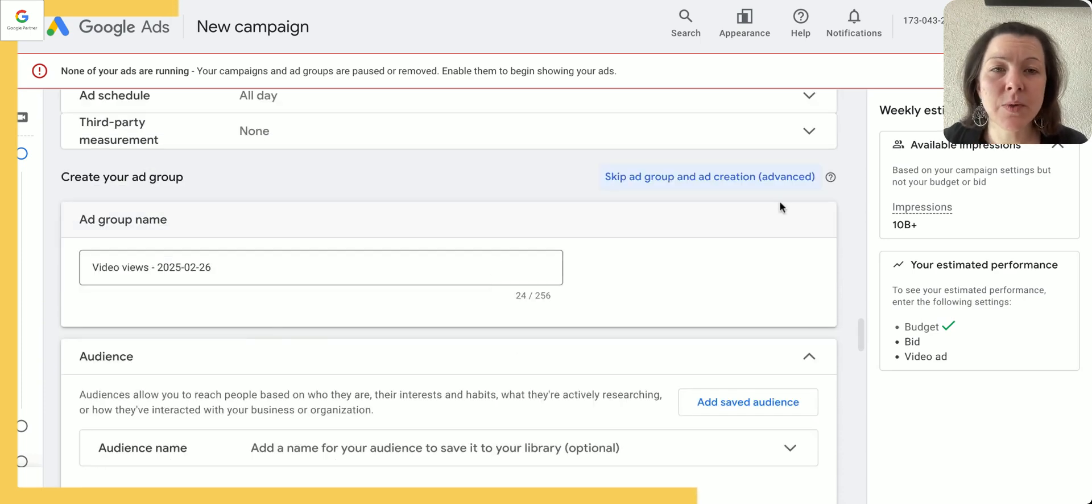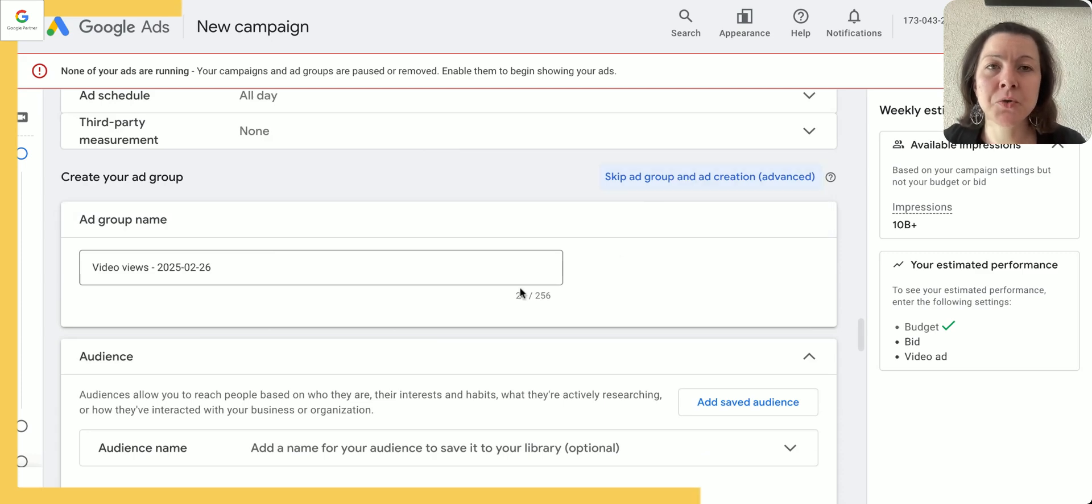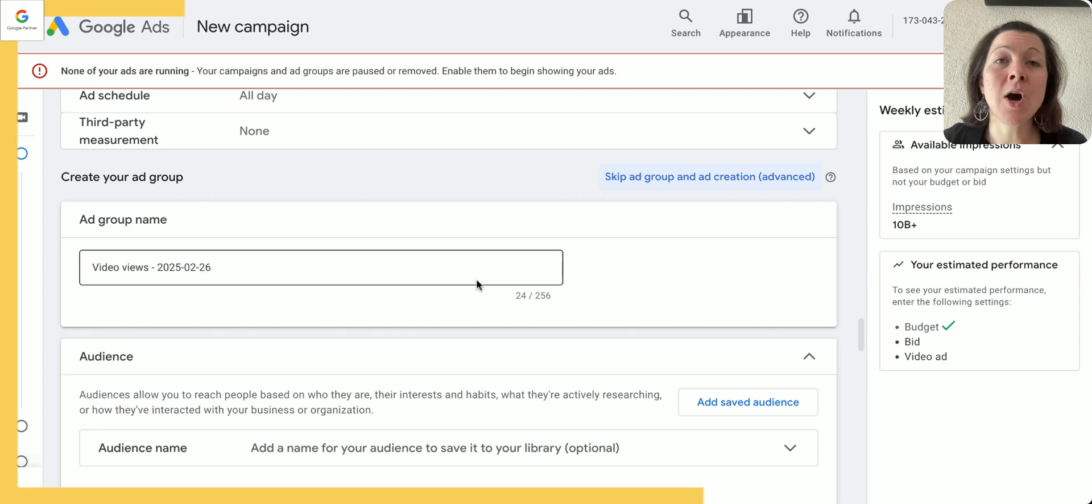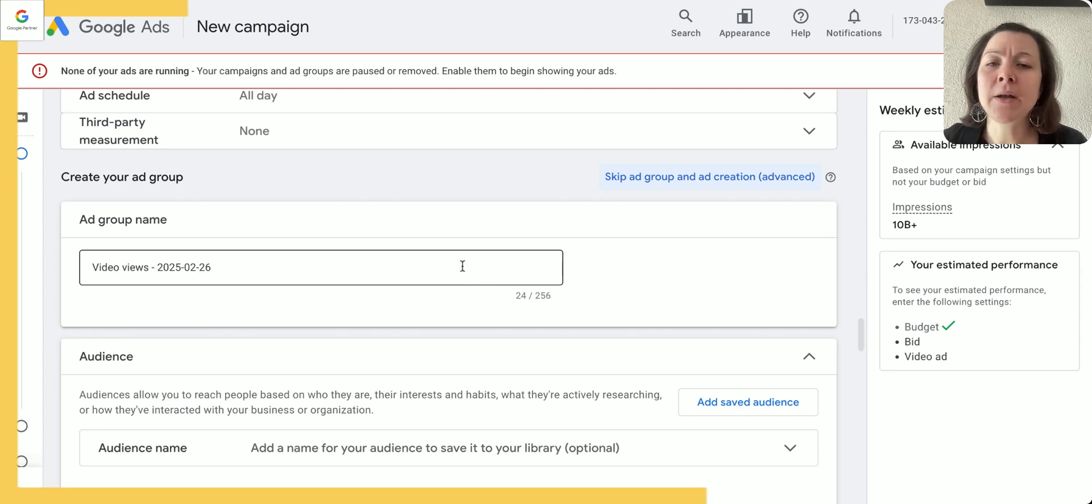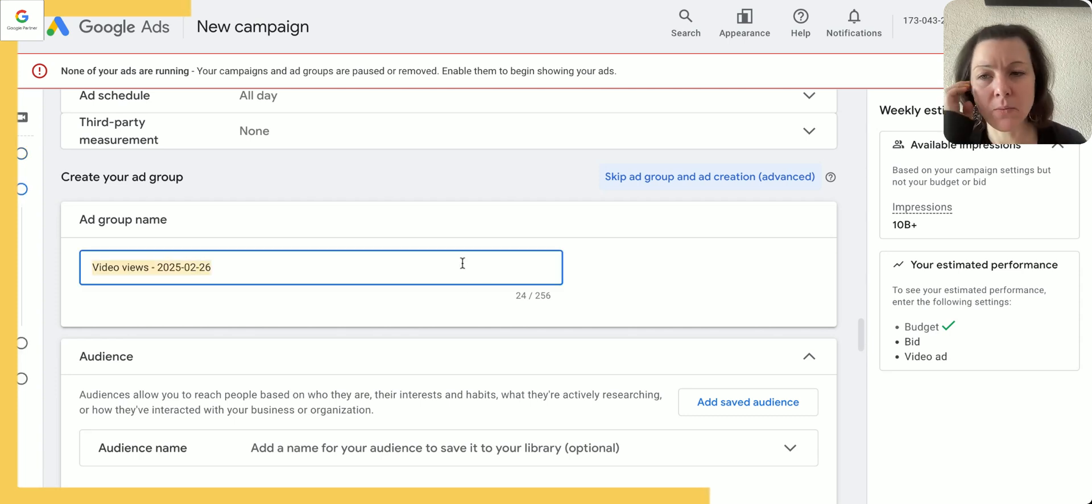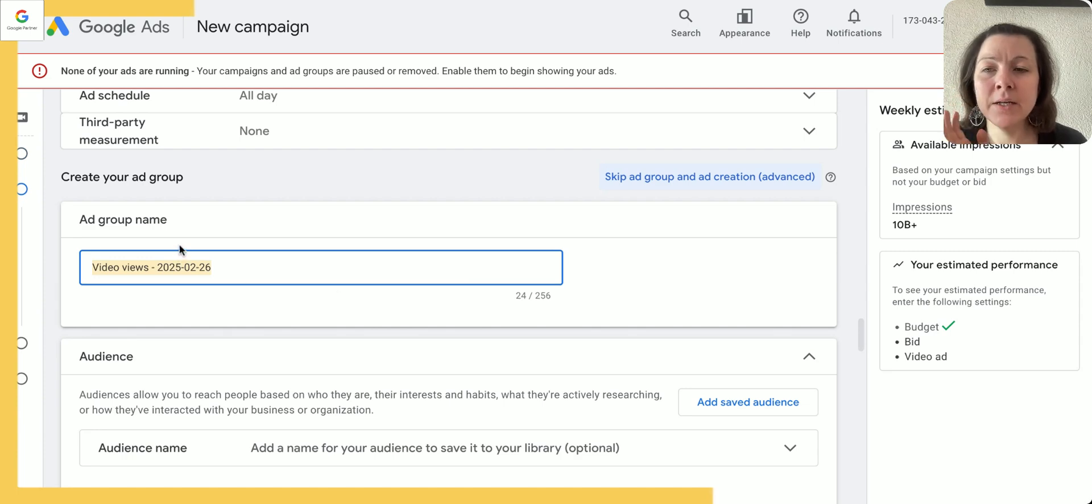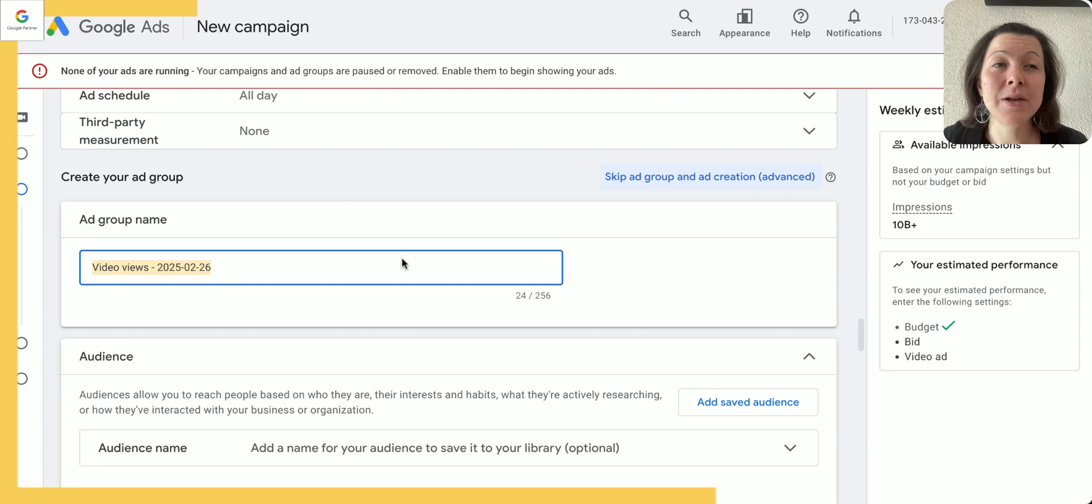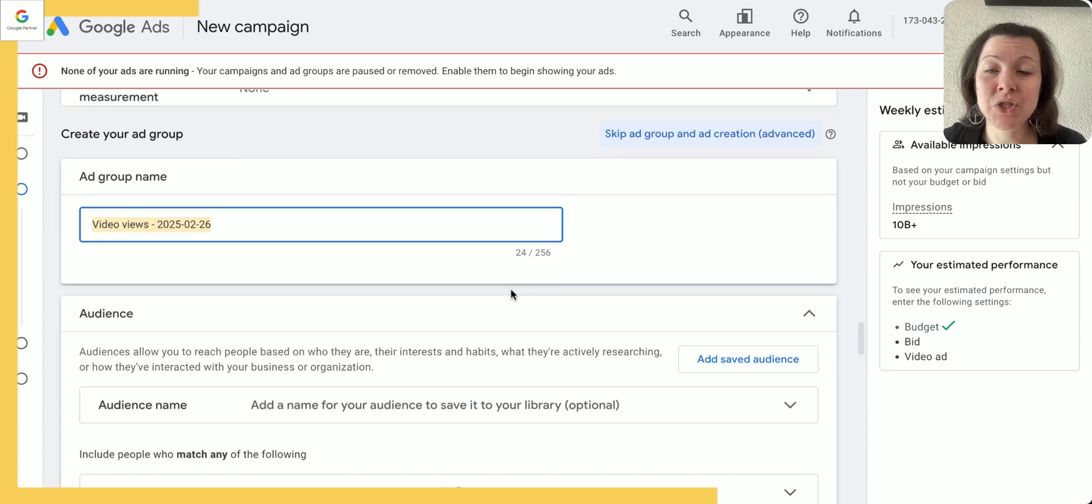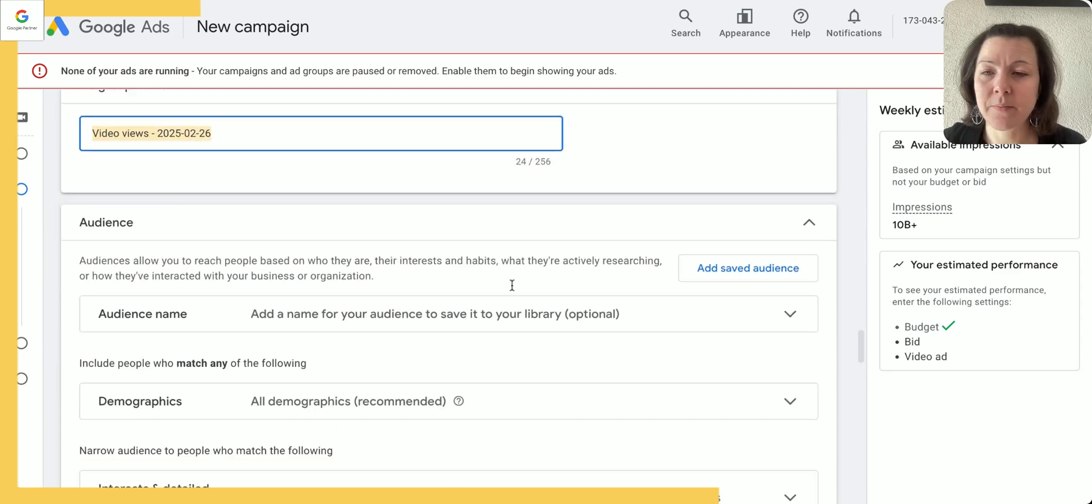Now let's create the audience here as well. You could skip that here if you're not yet sure, but I want to take you through at least one audience setup so that you can start your video campaign with that. I'll give the ad group a name after I've decided which audience to start with, and let me show you what I mean by this.